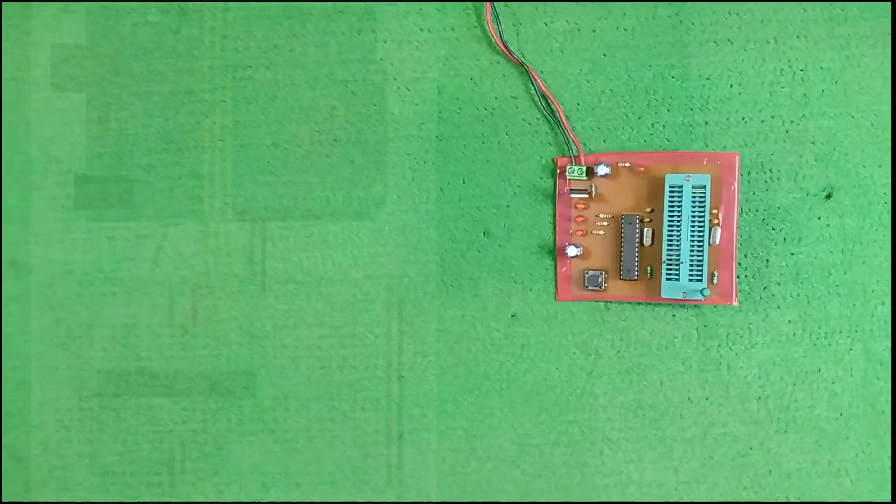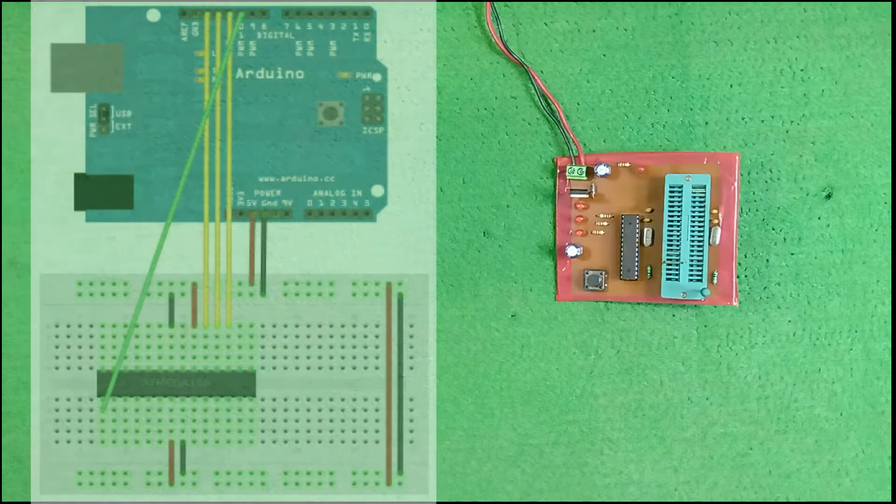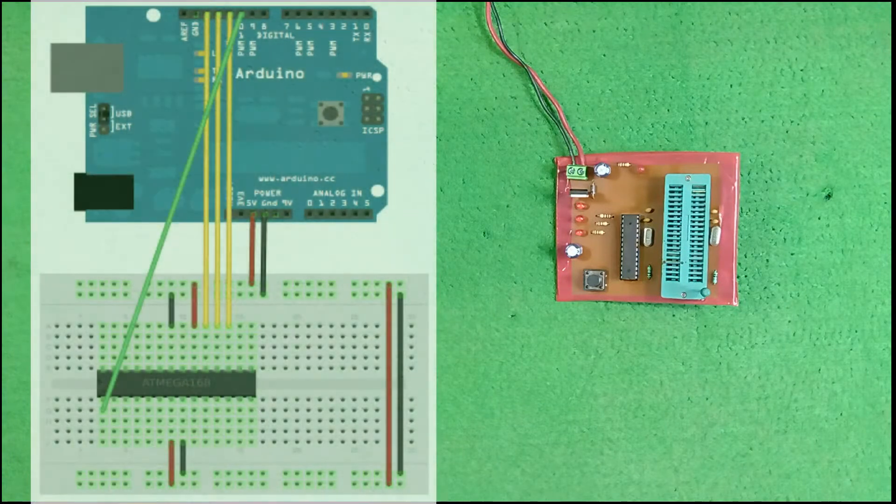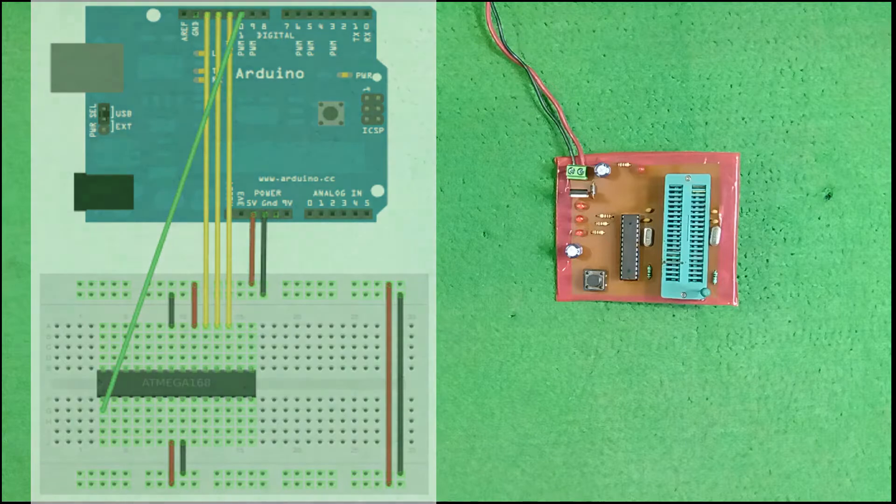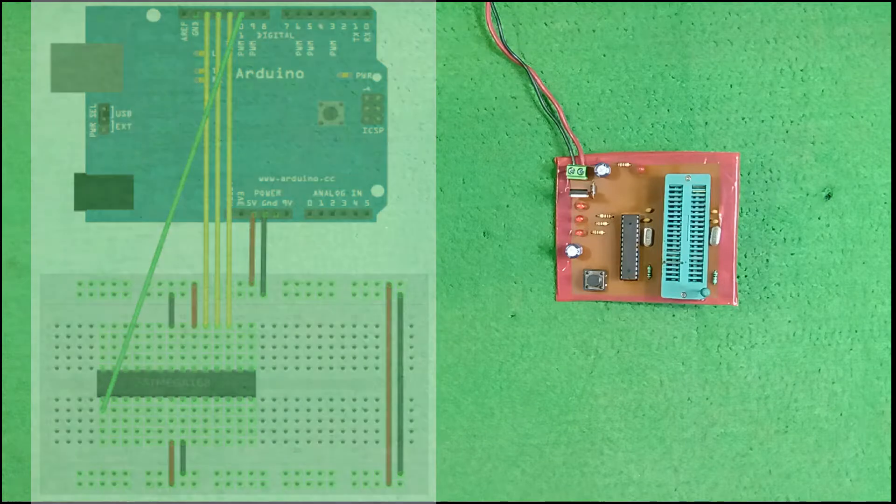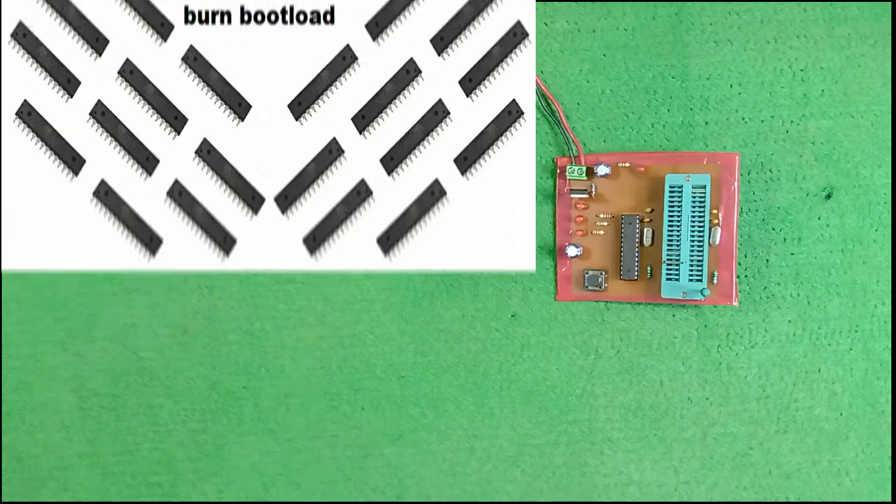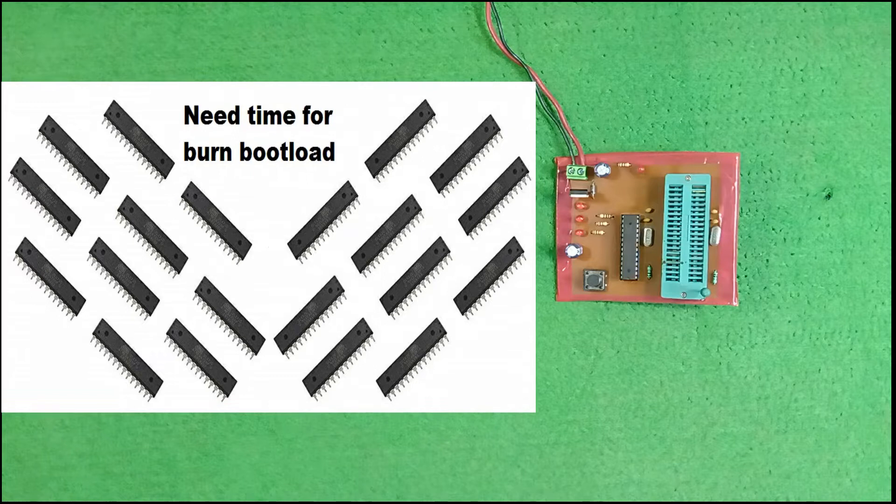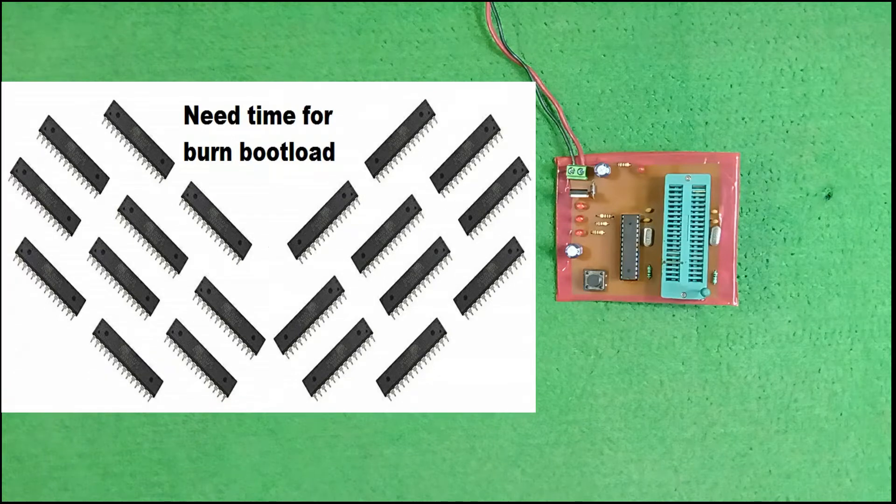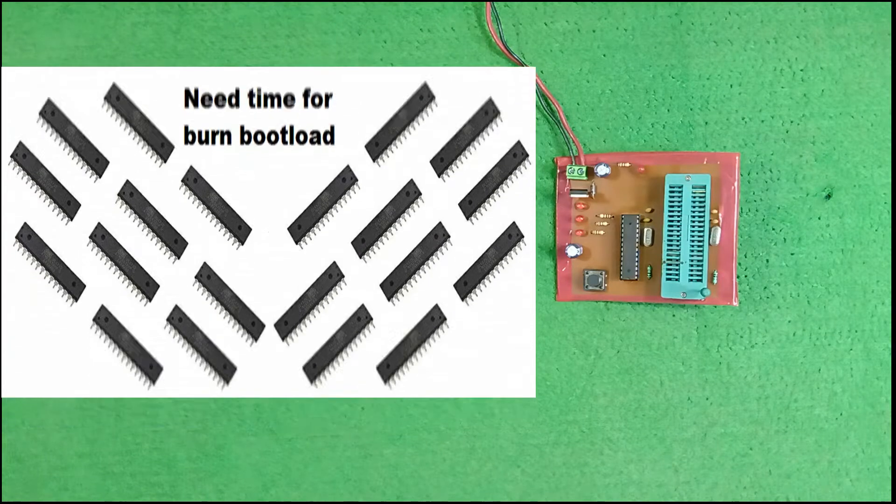Friends, most of us make a temporary hardware for bootloading our ATmega IC. But this procedure only works fine if we need to bootload 2-3 ICs. So for bootloading many ICs in few seconds, I made a small PCB.